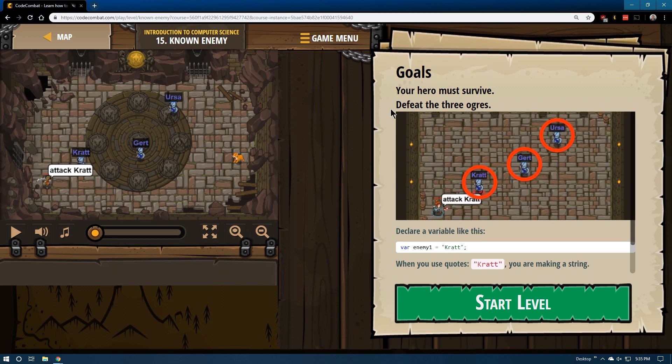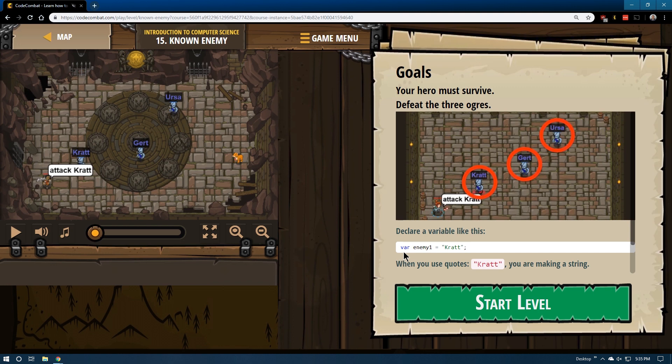So, goals. Your hero must survive. Defeat the three ogres. Okay. Declare a variable like this. Ah, yep. When a variable. So a variable is just like you've heard of likely in math, right?